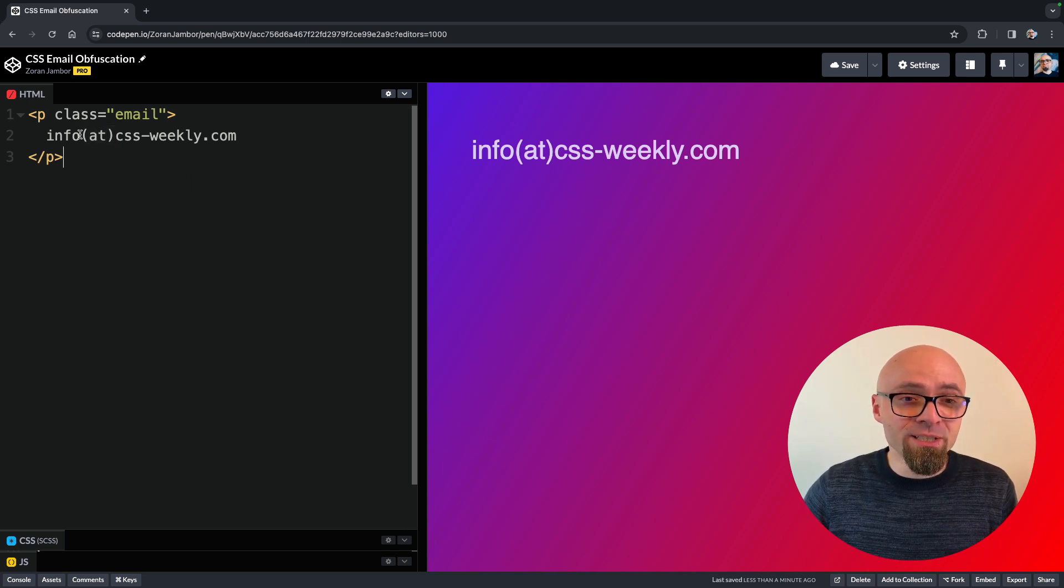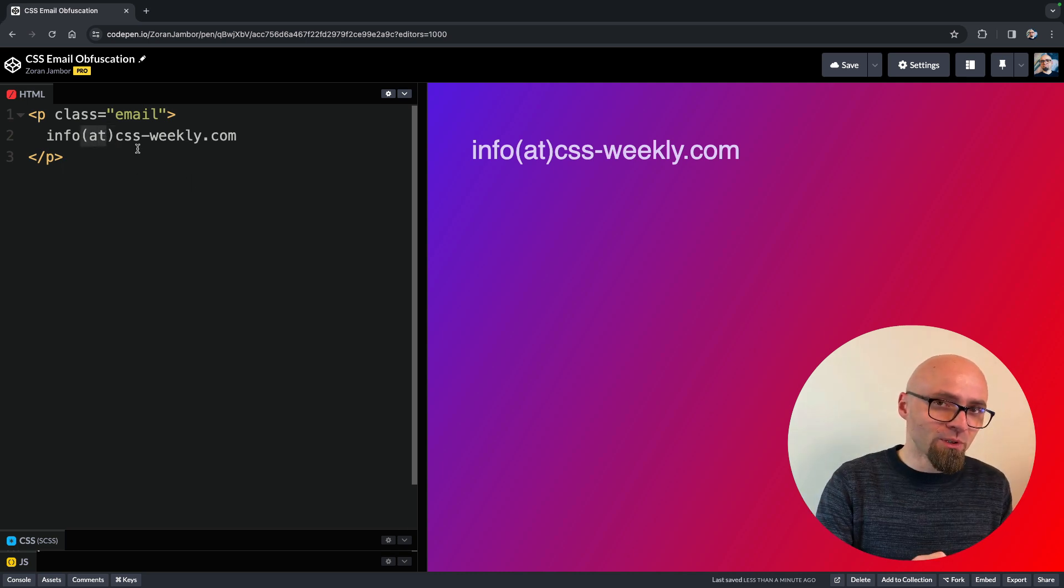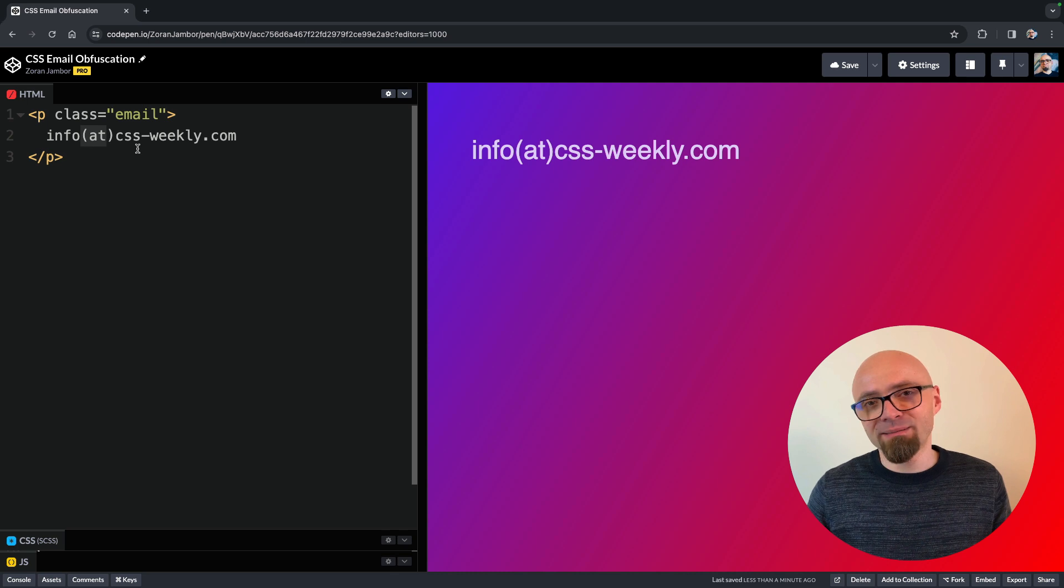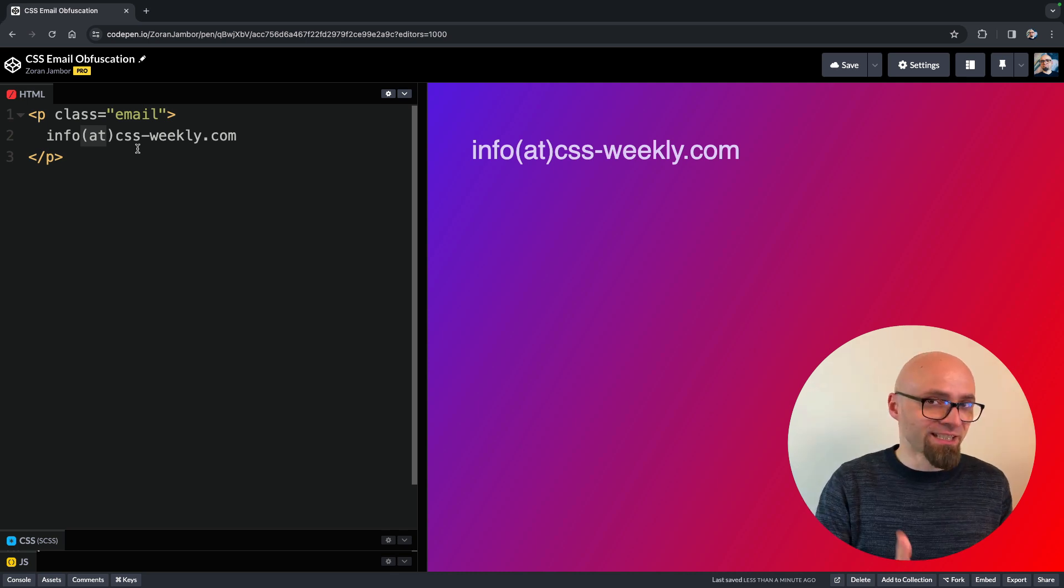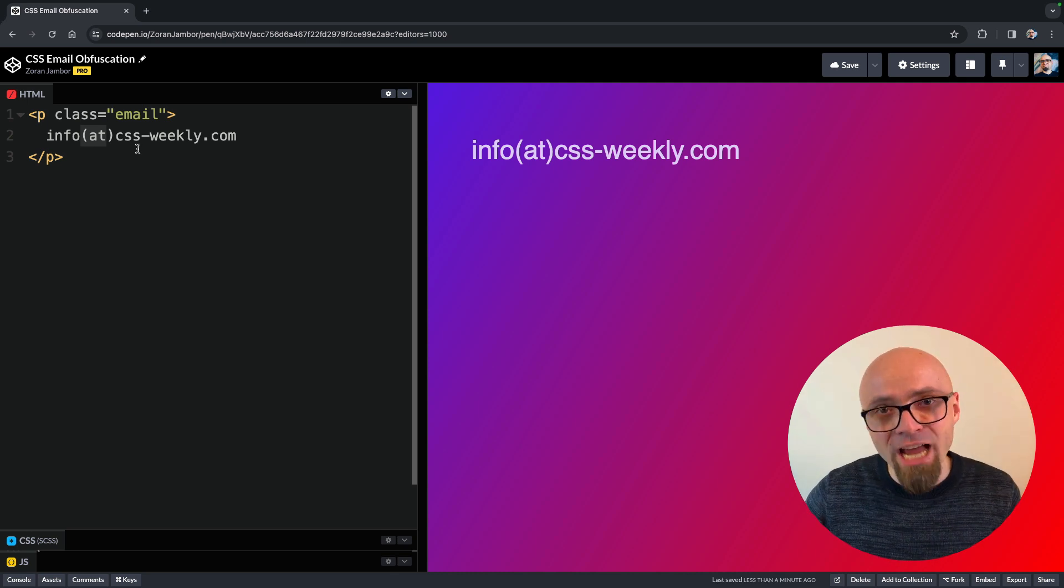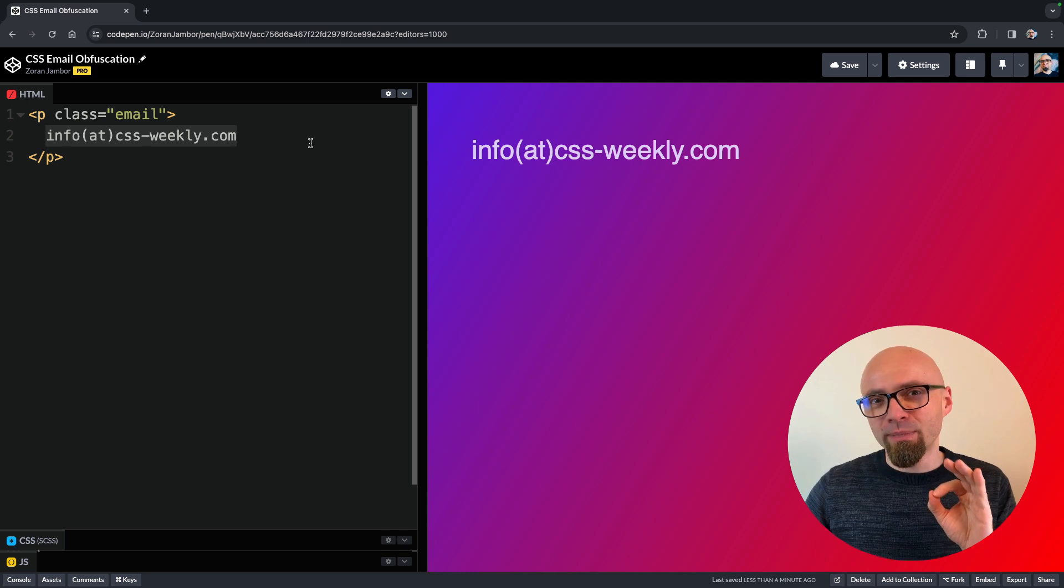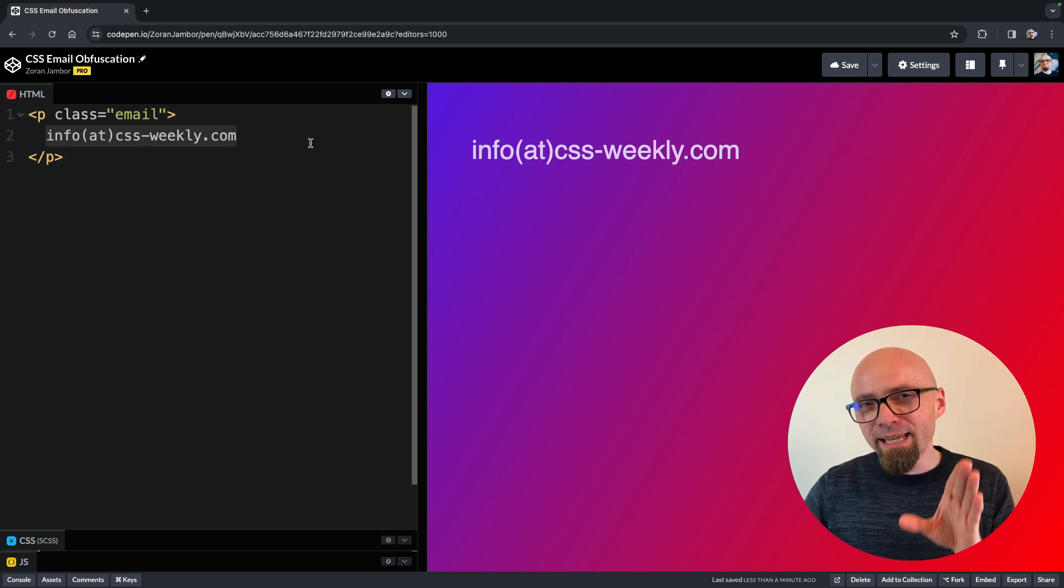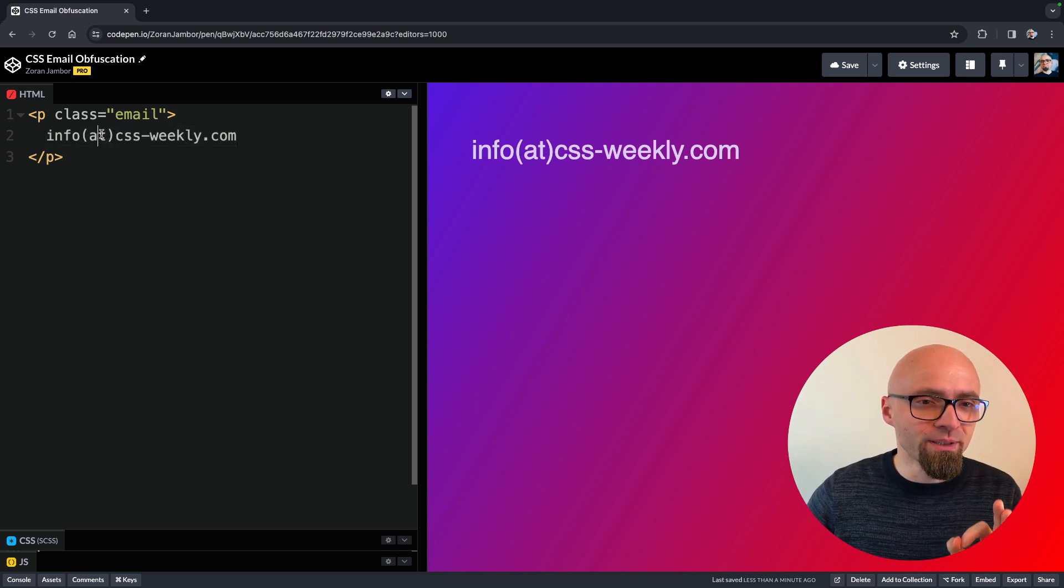replace letters at with the actual symbol, and spam bots will still be able to successfully decode what an actual email right here is. But what works is using CSS display none property.